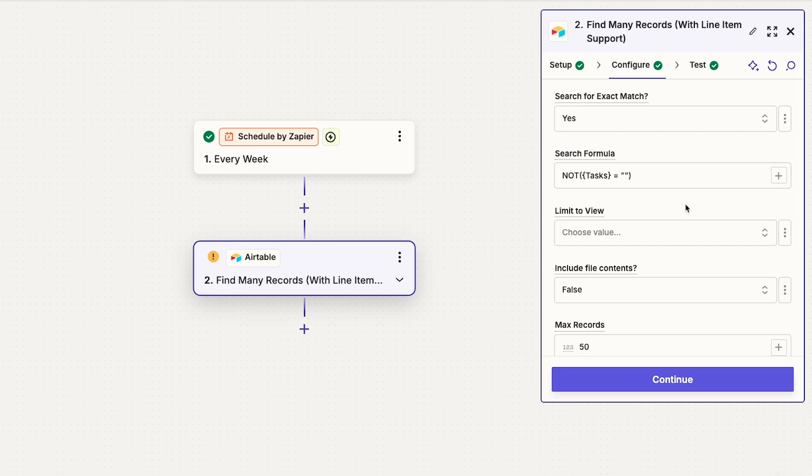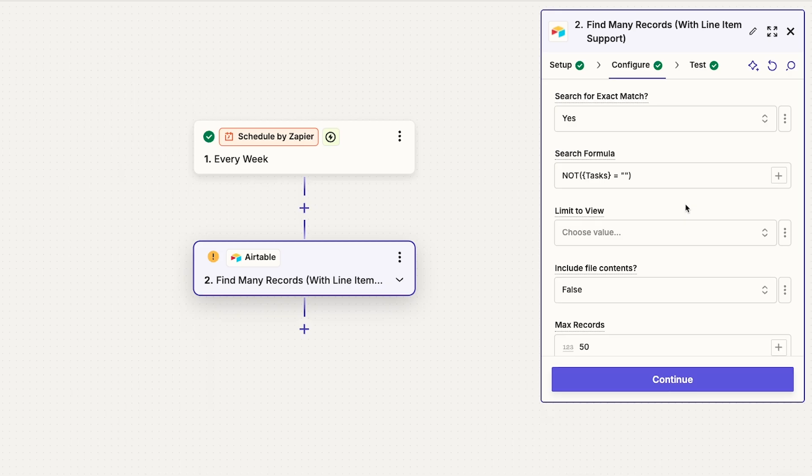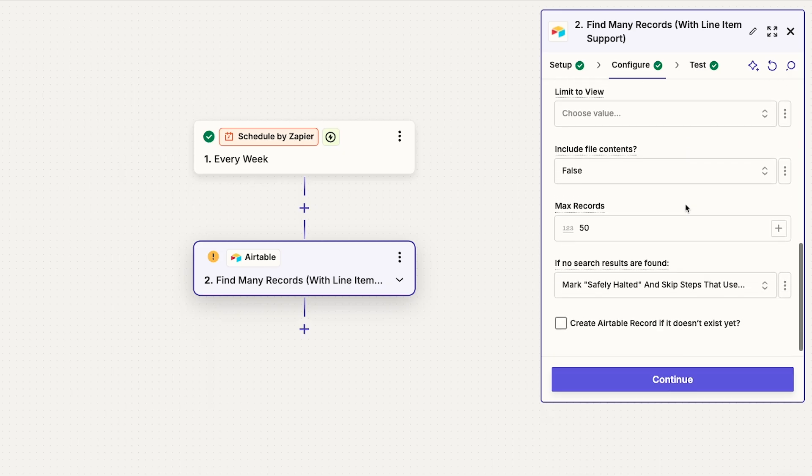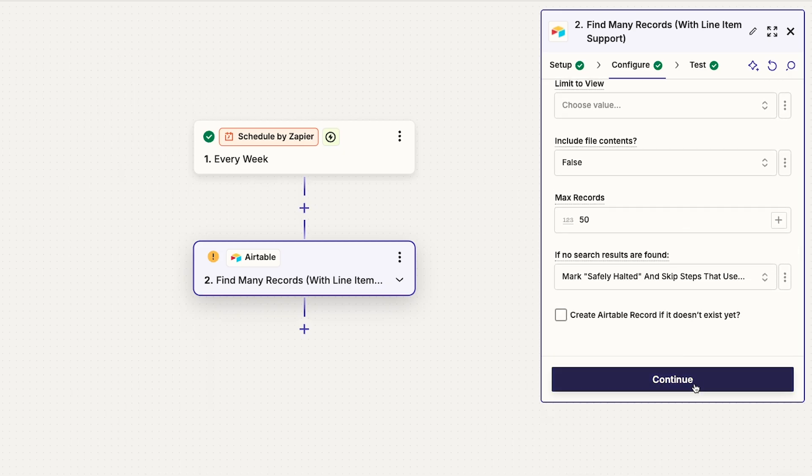In other words, if there's a task assigned to them, the person will match our search. The results from this search will be the basis for our loop.